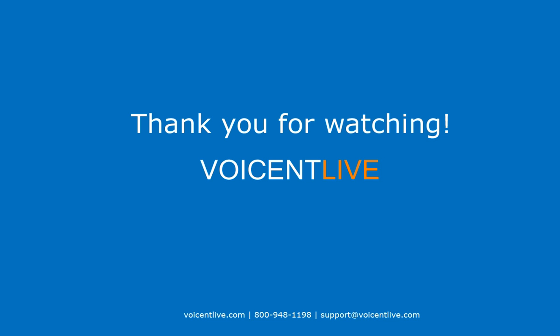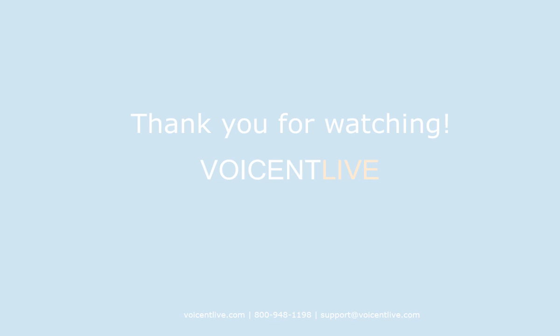Thank you for watching. Visit our website for more information and helpful videos.